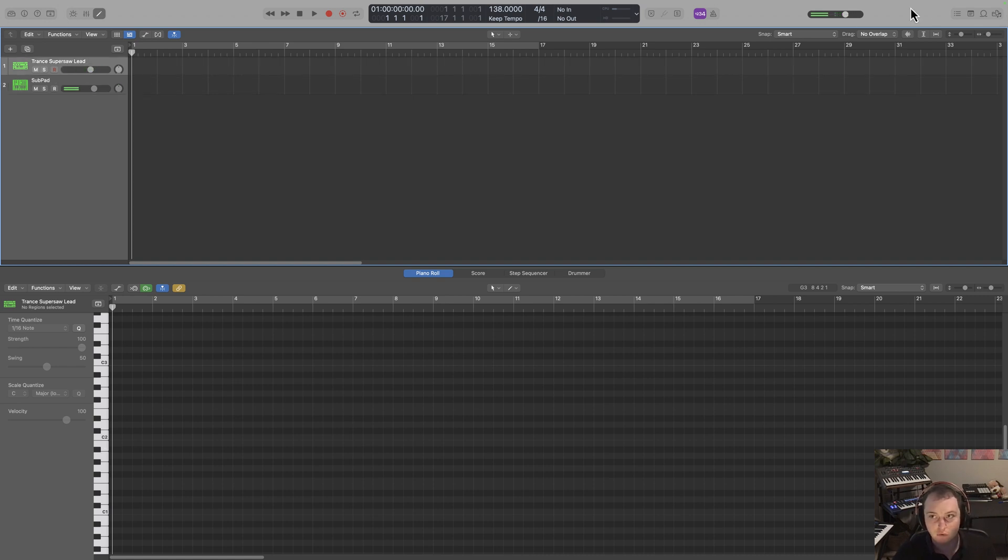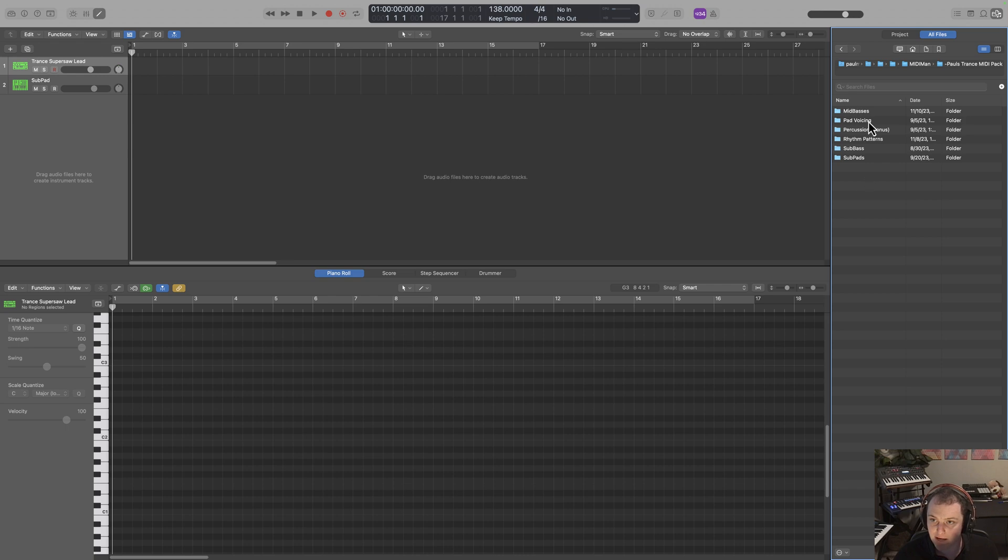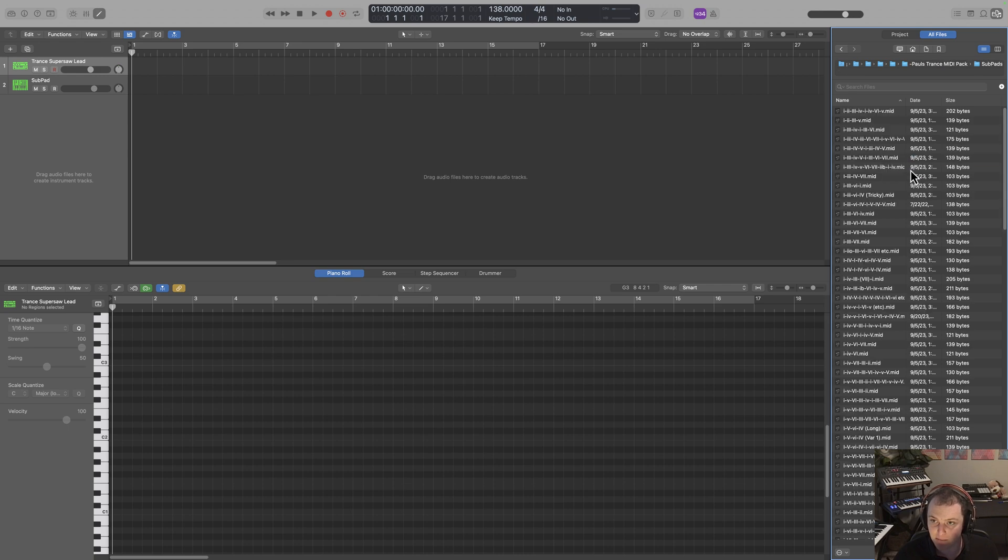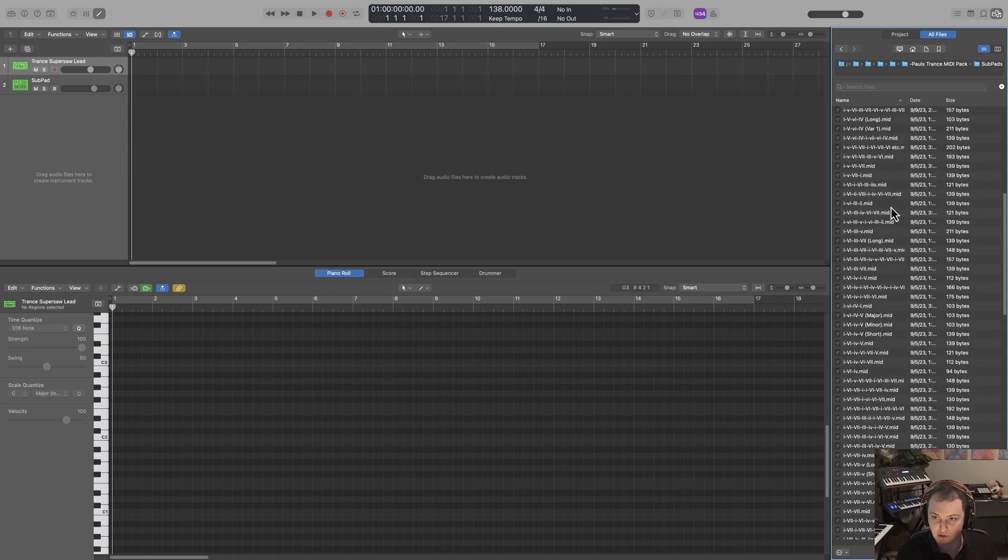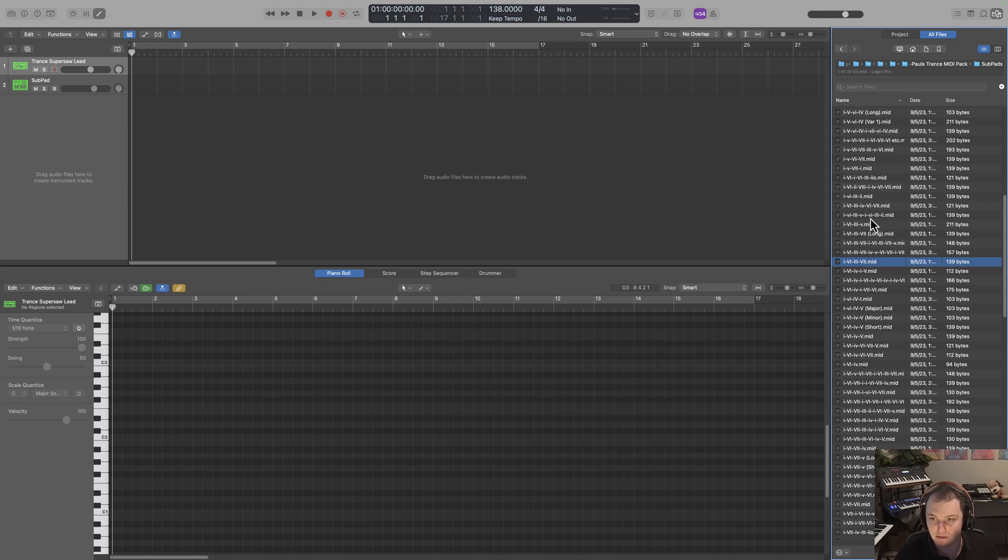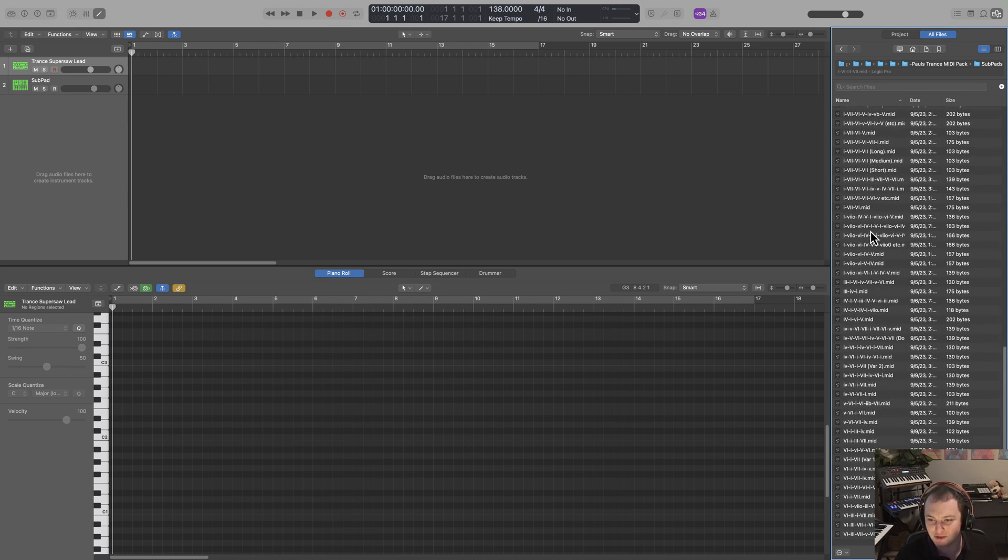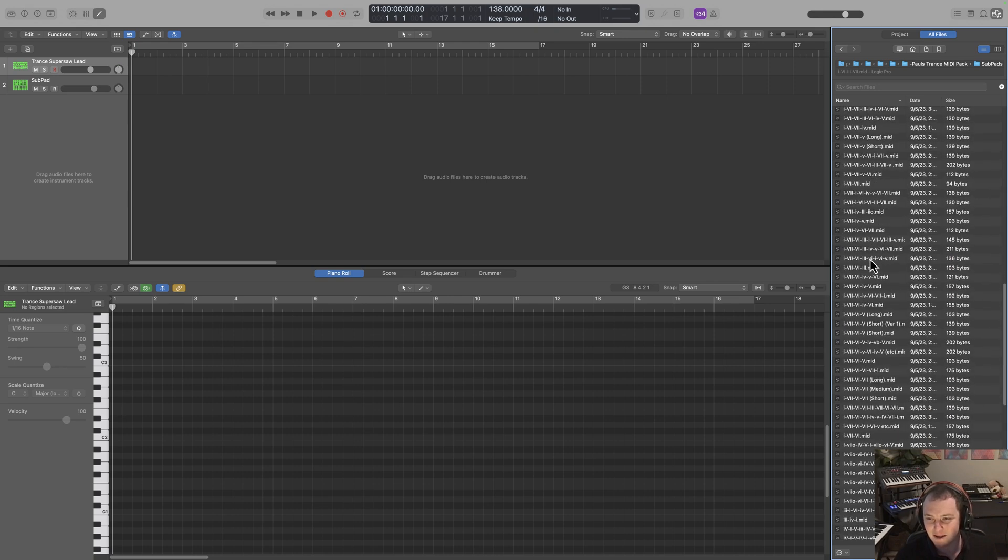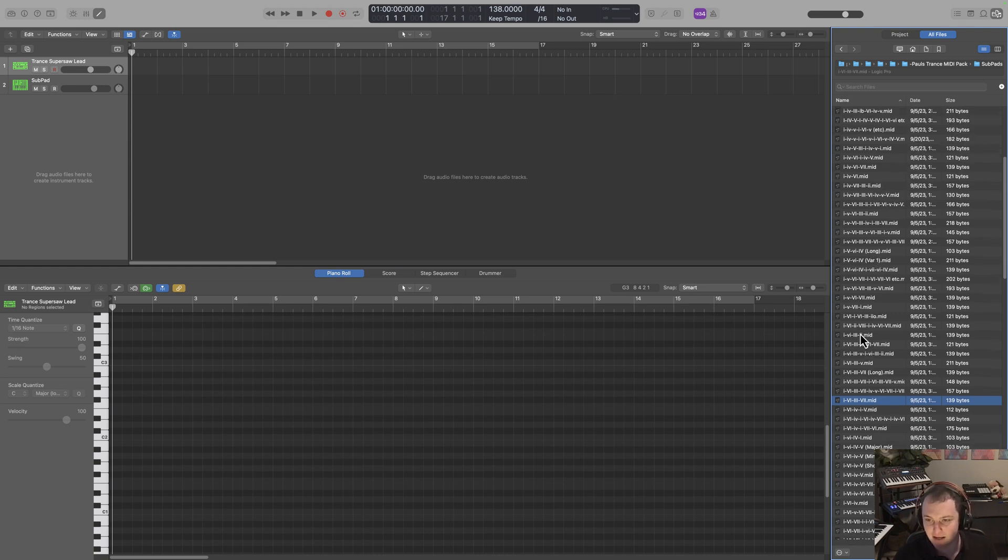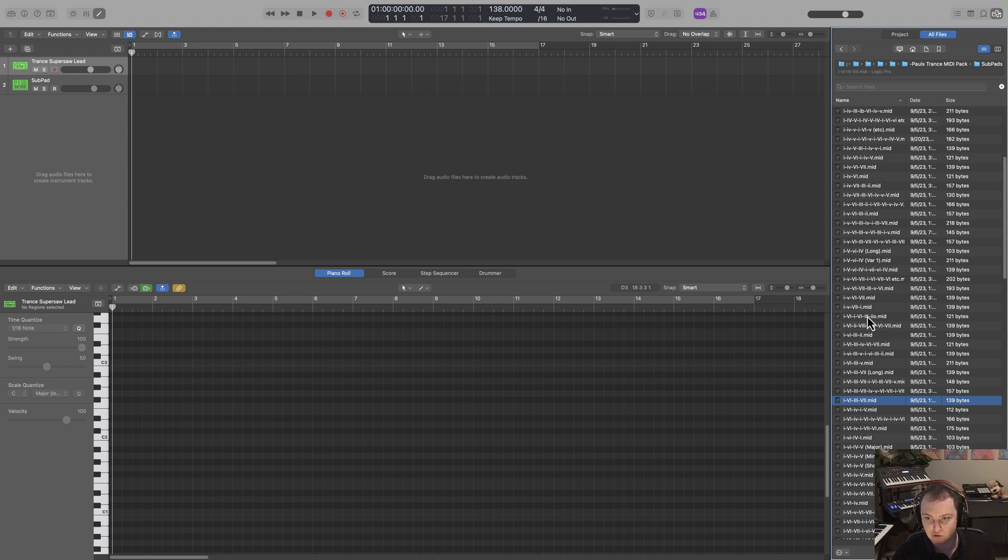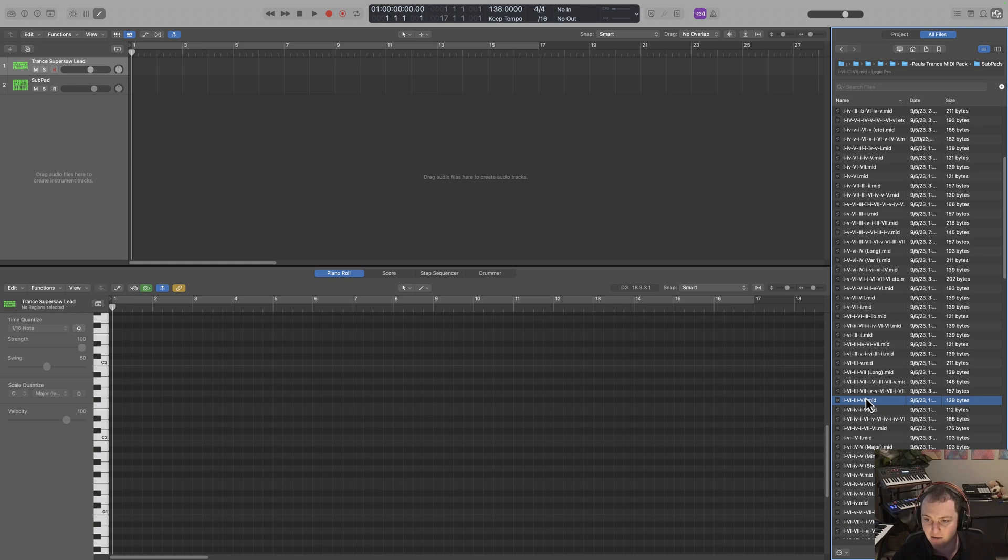So for step number one, we need to choose a chord progression. Now, what I've done here is in the description, I've linked to this MIDI pack I've made with Ready for Masterclass, which under the sub pads has over 150 different chord progressions, all taken from released trance tracks. I encourage you to be able to make your own and practice making your own. But if you want just to get a head start, or you want to start with something that's already worked, nothing wrong with that.